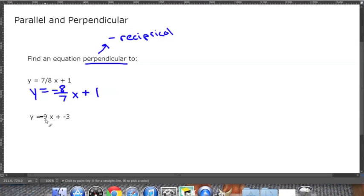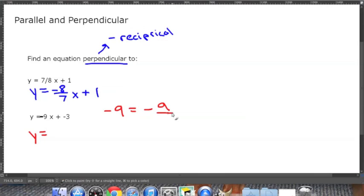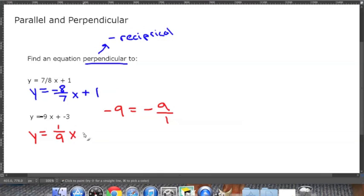For the next problem, y equals negative 9x plus negative 3. A negative 9 is the same as negative 9 over 1. Doing the reciprocal gives us 1 over 9, and the opposite of a negative is a positive. So the slope for the new perpendicular equation is positive 1/9. The y-intercept can be anything, so let's make it 4: y equals 1/9 x plus 4. This is an example of a perpendicular line.